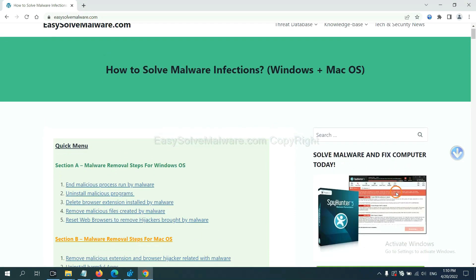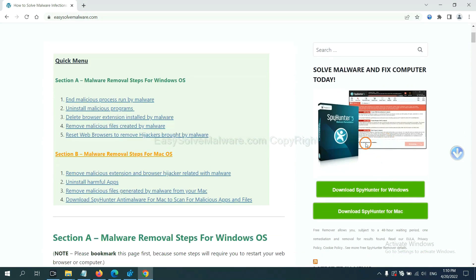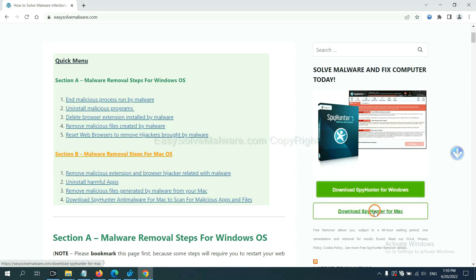you can try the SpyHunter 5 anti-malware from our website, EasySolveMalware.com. SpyHunter 5 is one of the most professional anti-malware. Download it here.